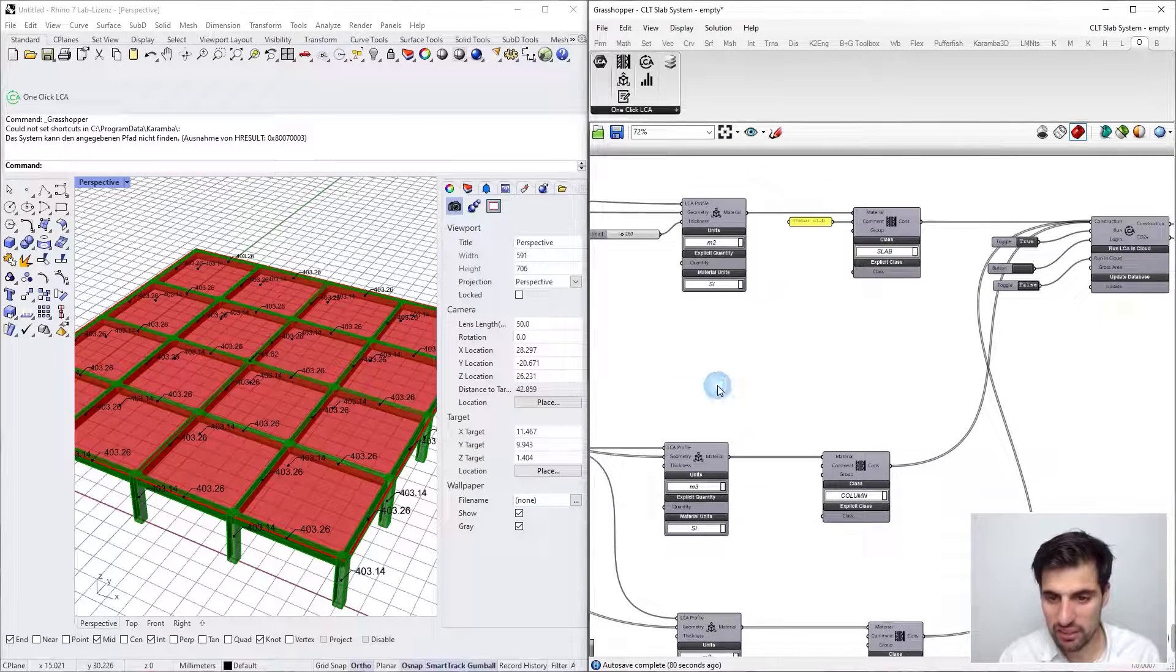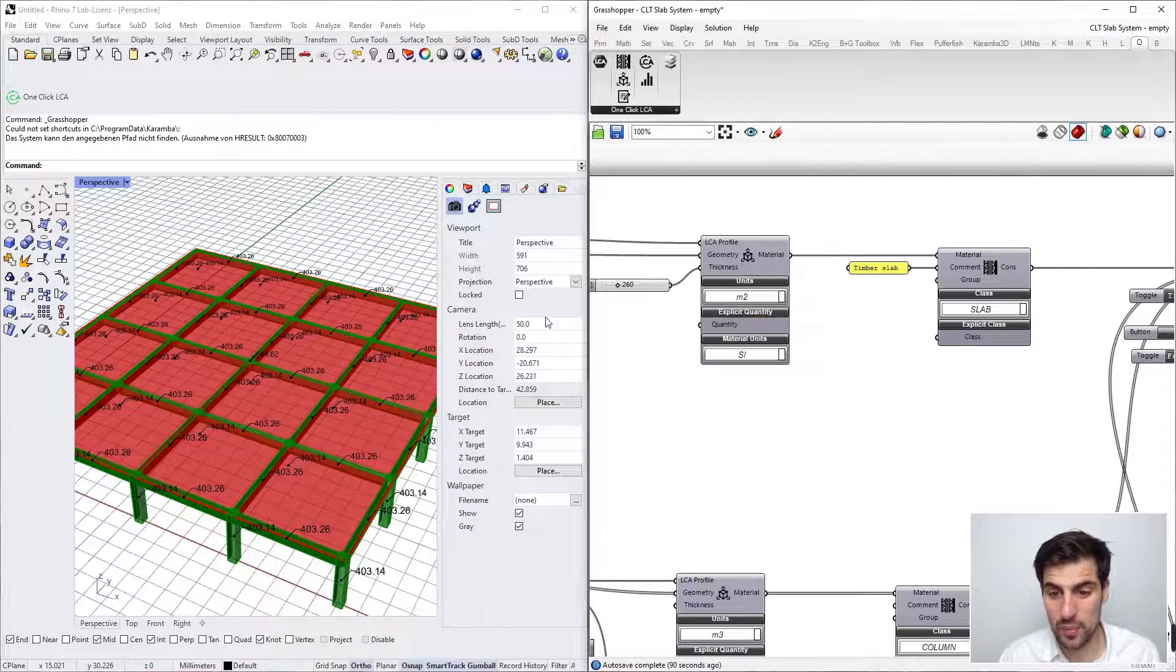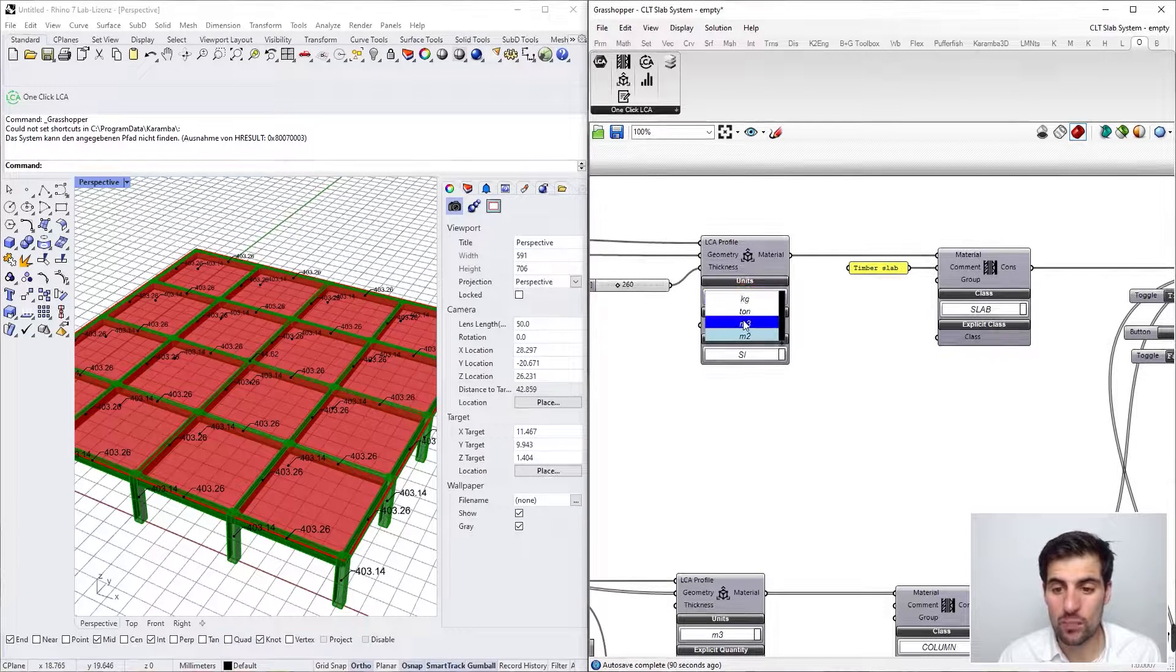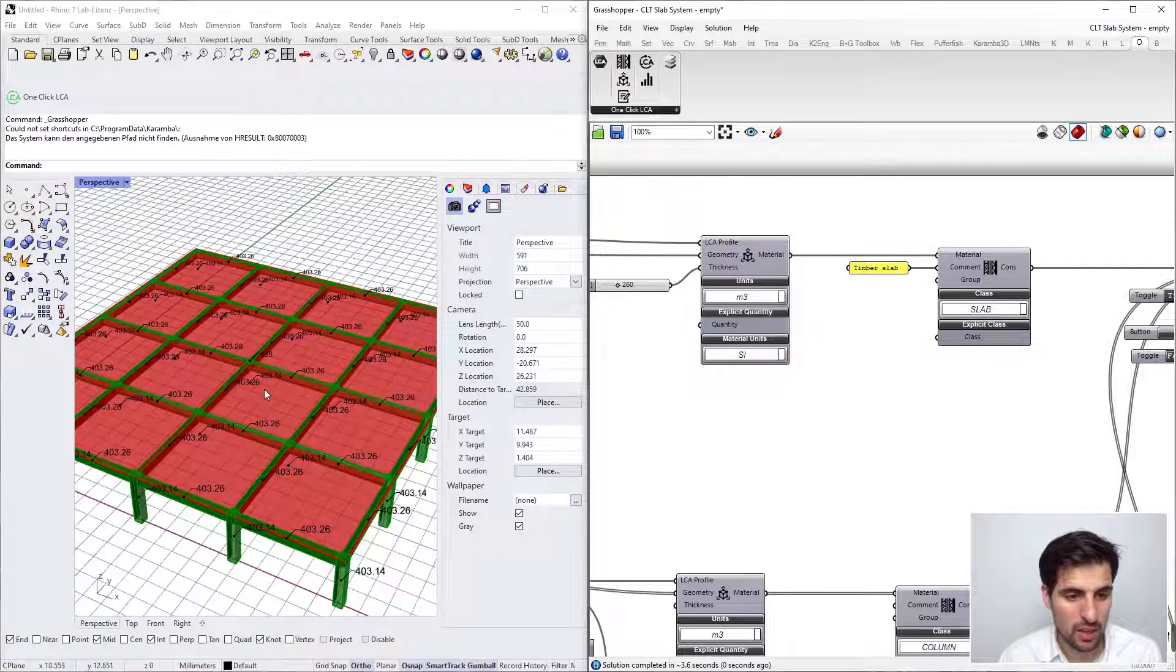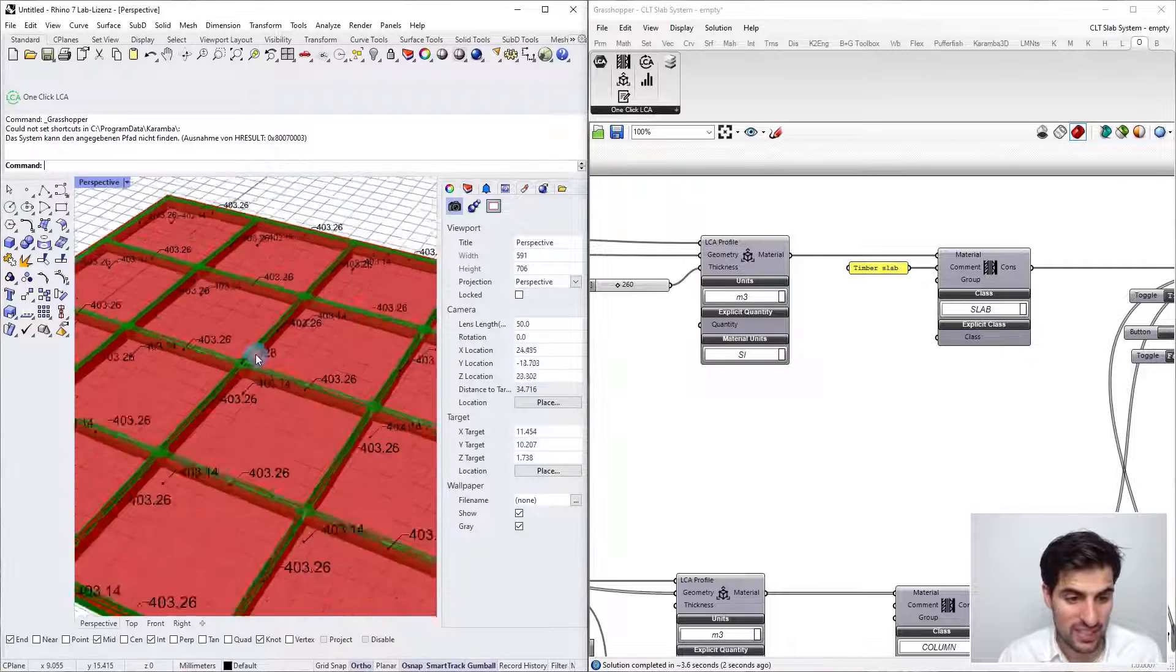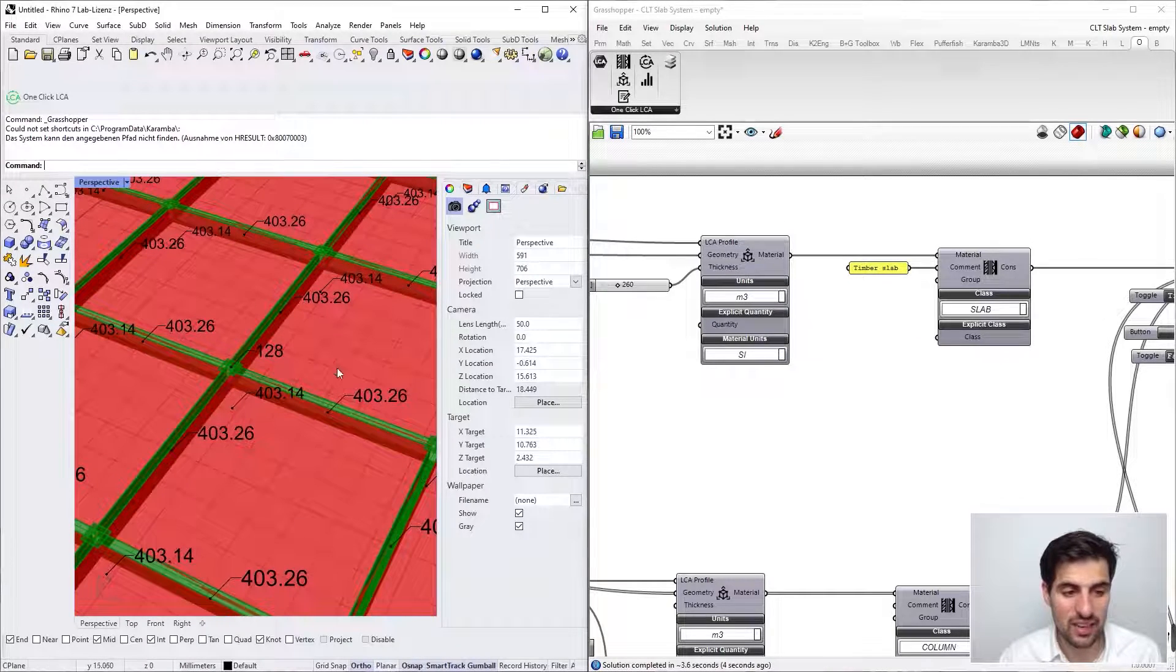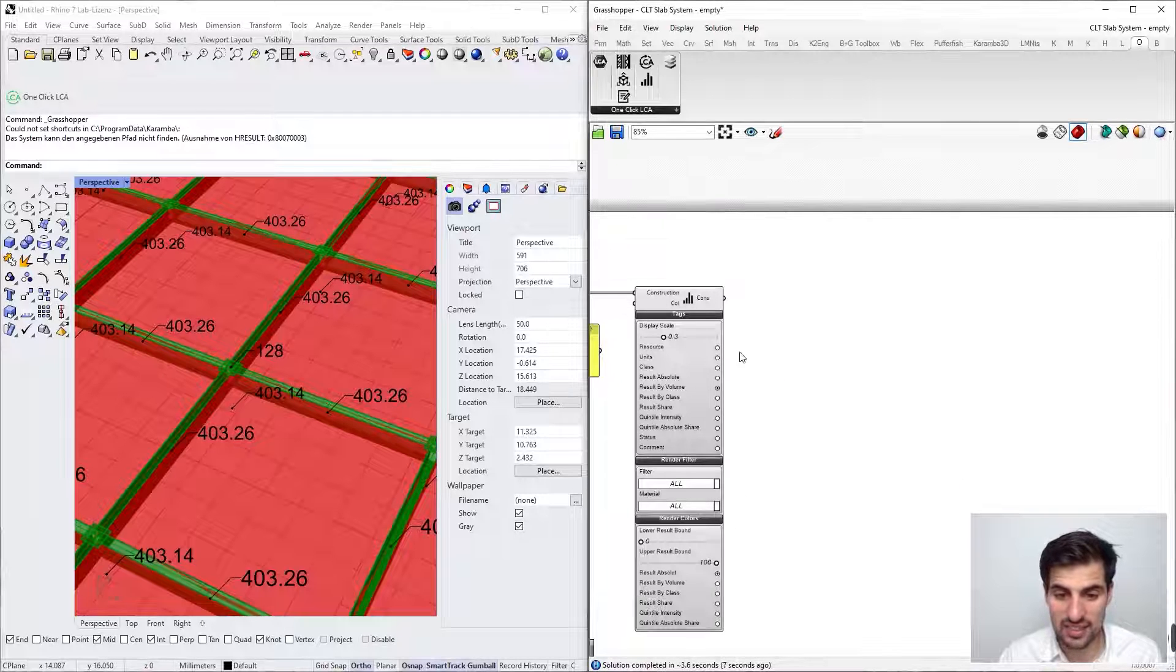In this case we selected square meters because this is a surface, but since we have assigned a thickness, what we can do is use cubic meters and the result should be exactly the same. We have just seen that the volume result has changed.